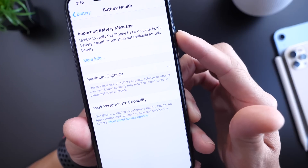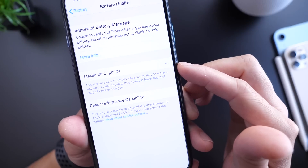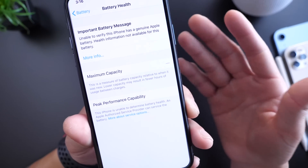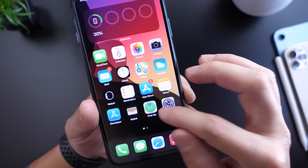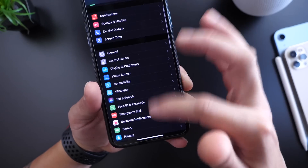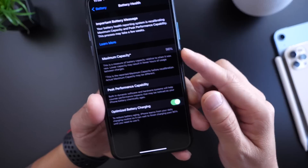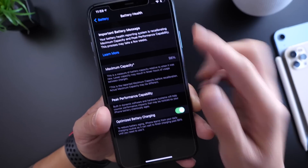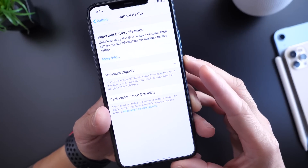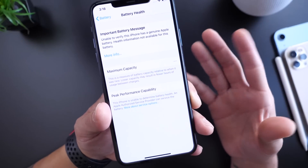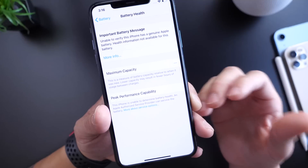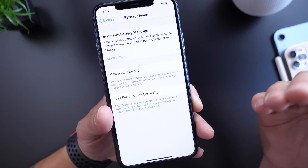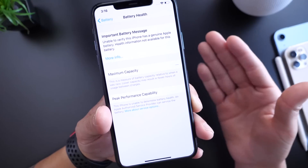It says it was unable to verify this iPhone's battery is a genuine Apple battery, and the health information will not be available — showing maximum capacity as just dashes. I did not replace the battery at all on this iPhone 11, it is genuine. It then went right back to normal. If we head to Settings > Battery > Battery Health, you can see it's back to 98% and recalibrating again.